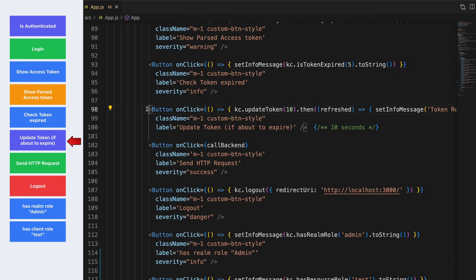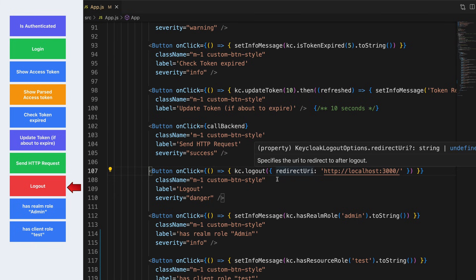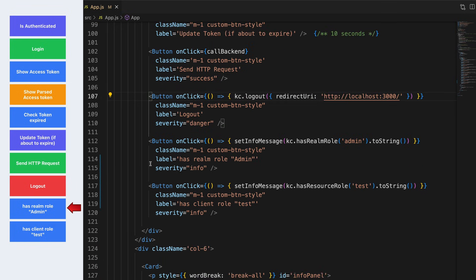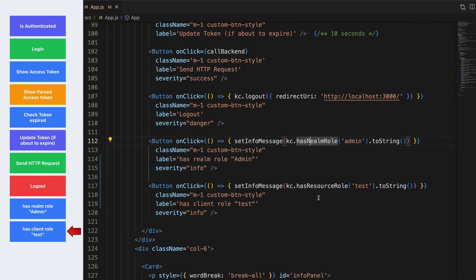This button is used to update the token — passing an argument of 10 means if the access token is going to expire within the next 10 seconds it will be refreshed, otherwise the update request is ignored. Another button sends an HTTP request to the backend to demonstrate that the access token is appended as a bearer token to each backend call. The logout button calls 'kc.logout()' with a valid redirect URI. The last two buttons check whether any realm role or client role is assigned to the user using 'kc.hasRealmRole()' and 'kc.hasResourceRole()'.